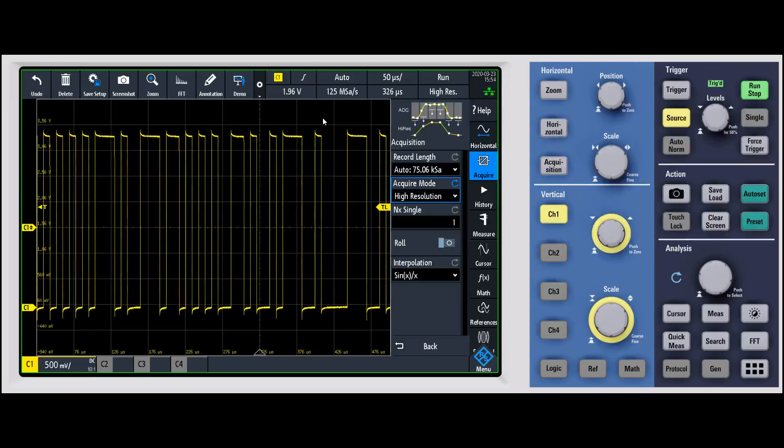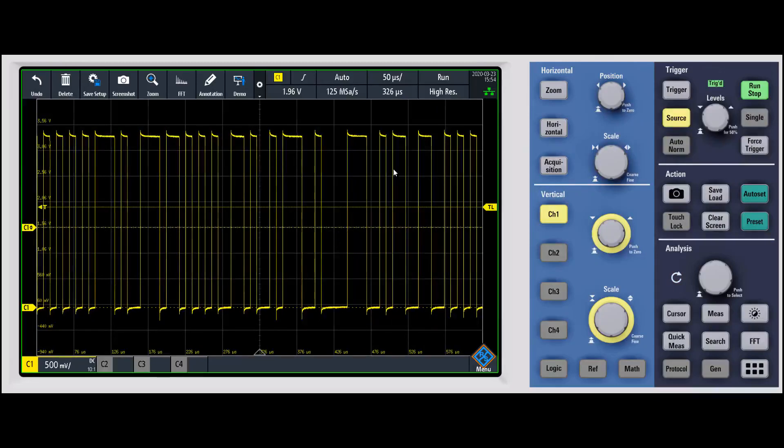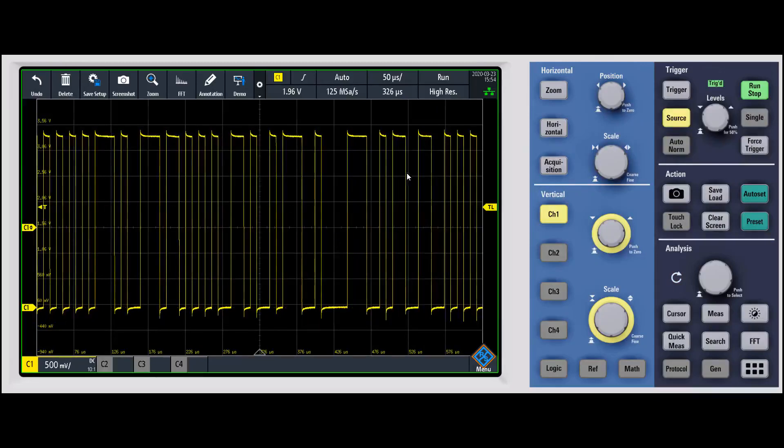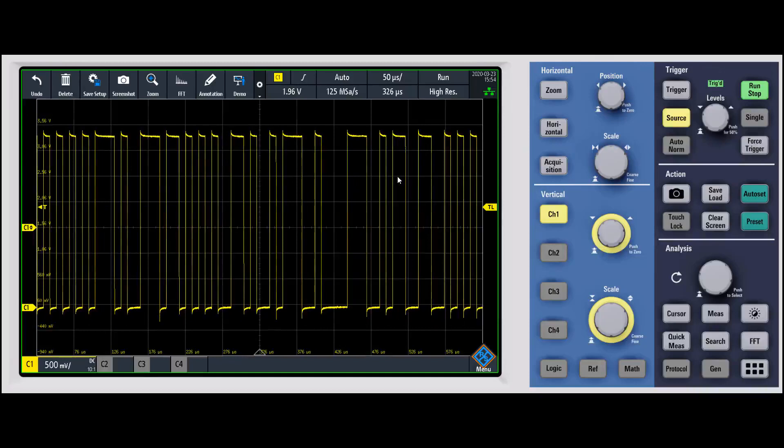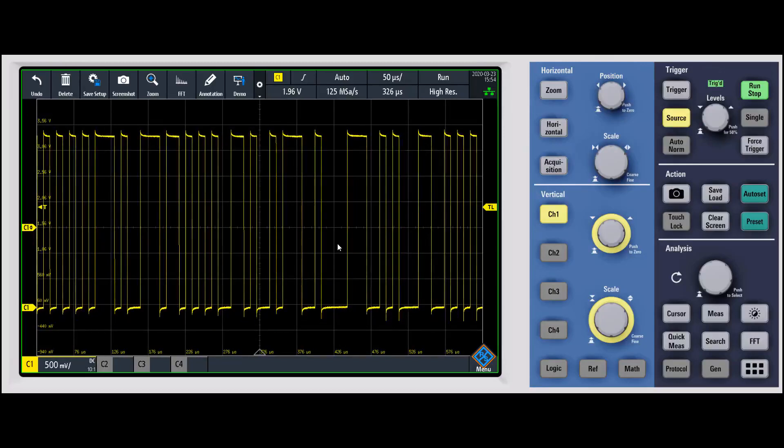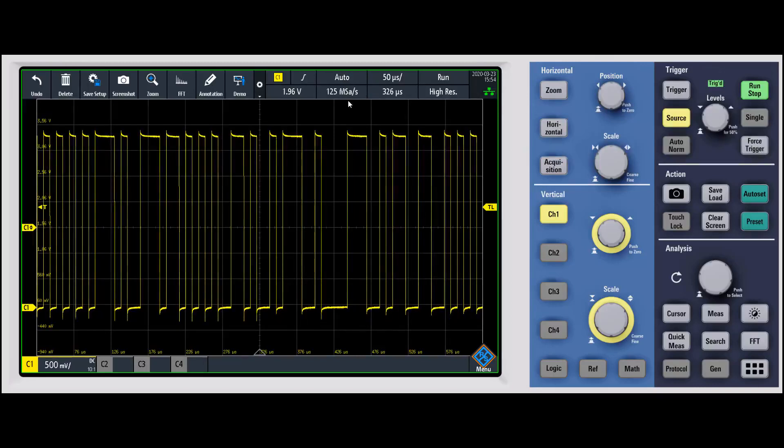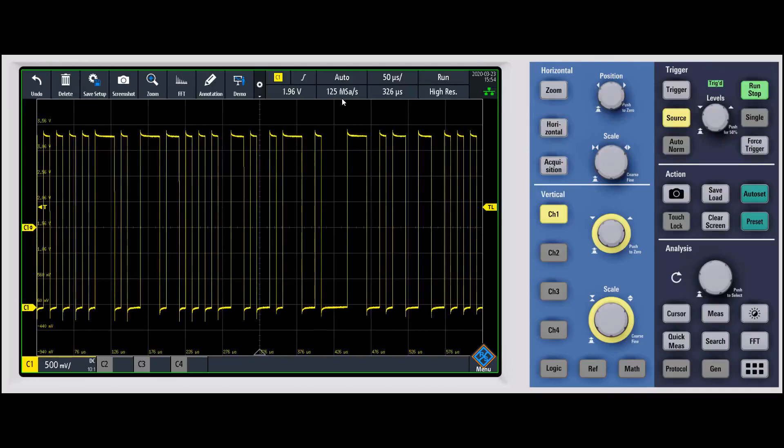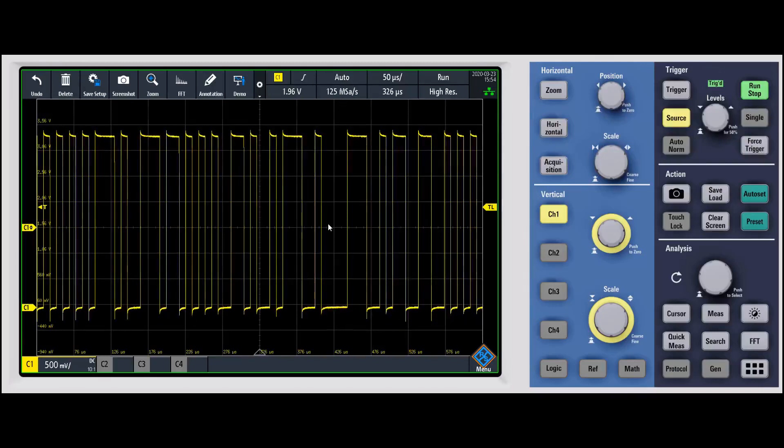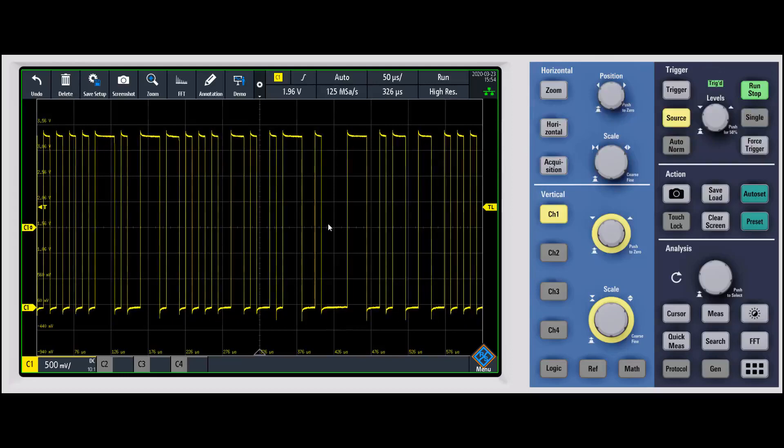But here you can see that it has zero effect on the fact that this was a non-repetitive waveform. We really cleaned up the waveform, it looks quite clean, and this was a signal that was slow enough that we have no problem sampling it and recreating it at 125 megasamples per second. So high res is just something to keep in your back pocket when you want to clean up a waveform and something like averaging won't work for you.